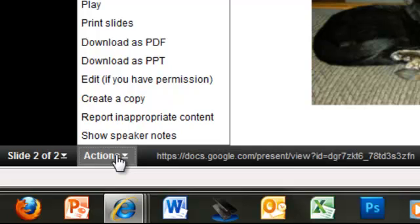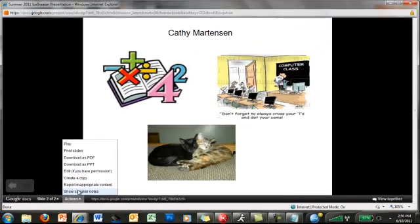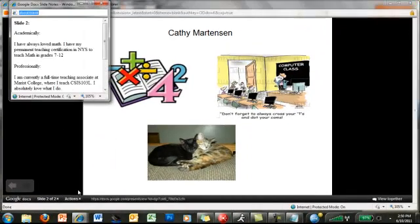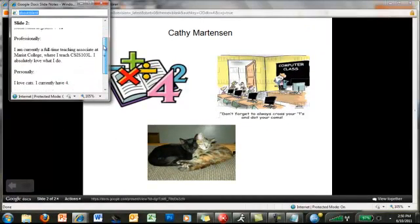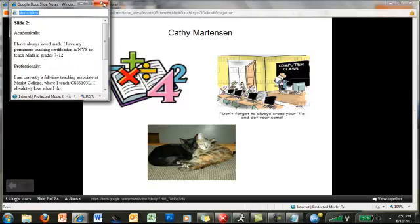Another thing you can do here is from the actions button you can actually show the speakers notes at the same time as the presentation, and they will appear at the same time. So you will see all of my speakers notes that go along with this slide.